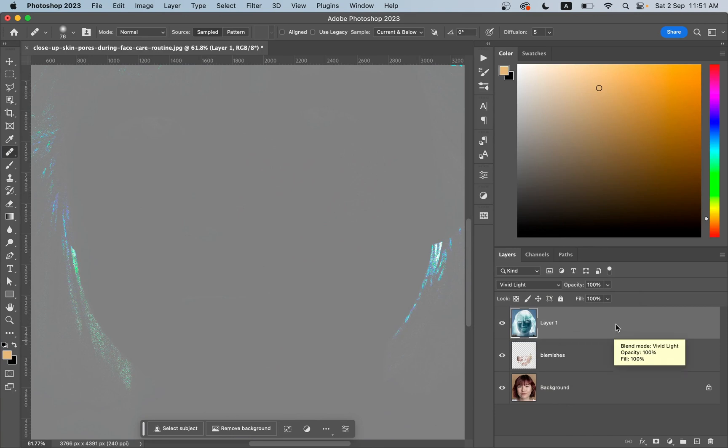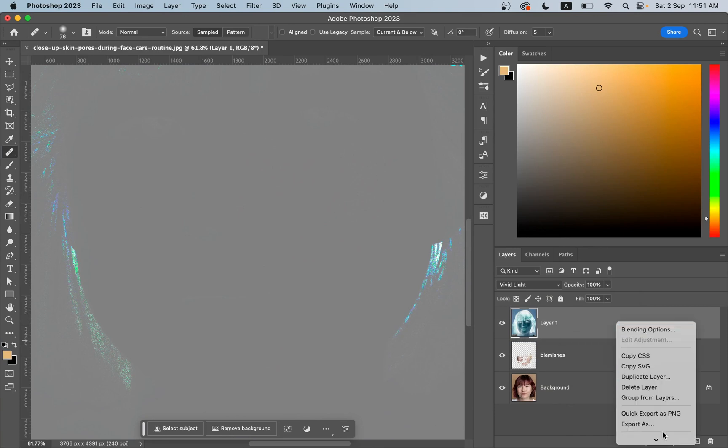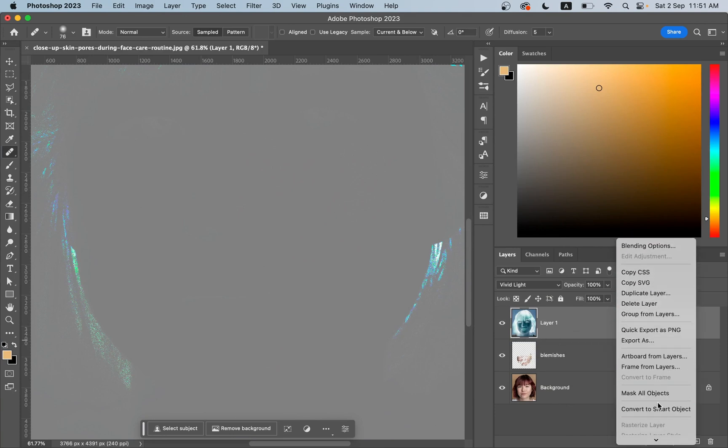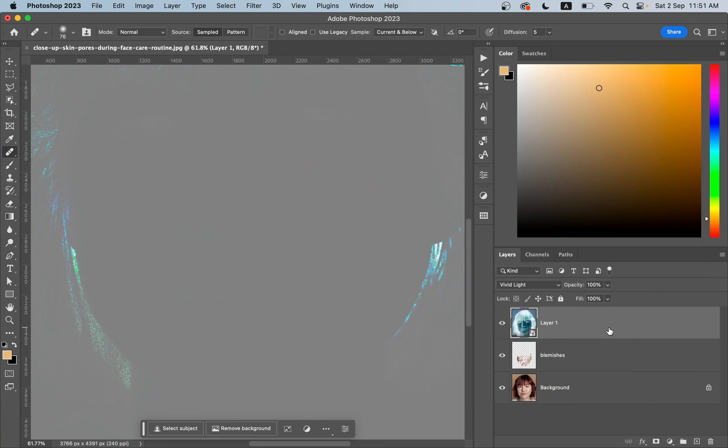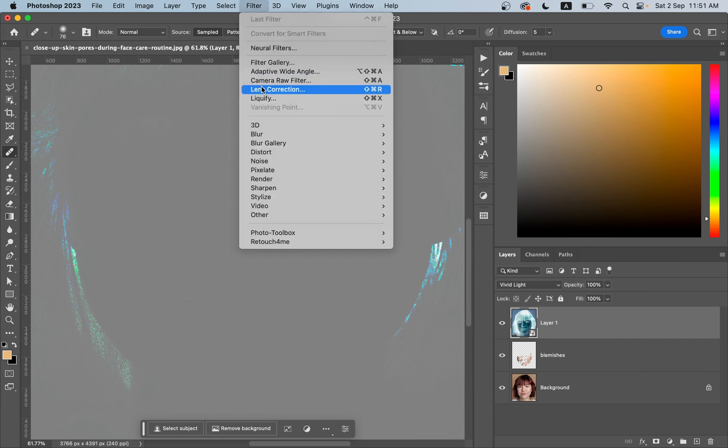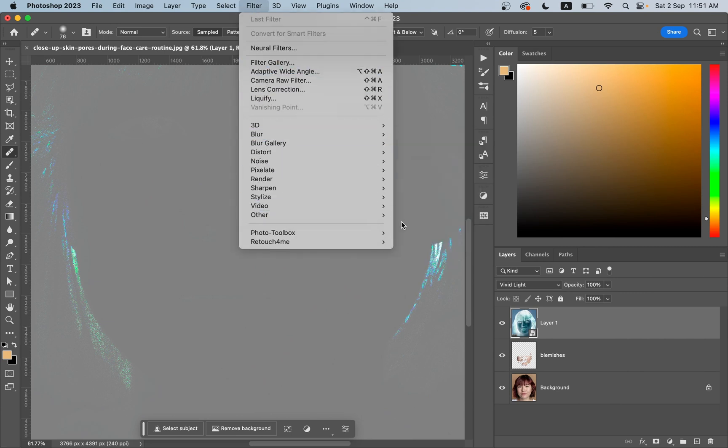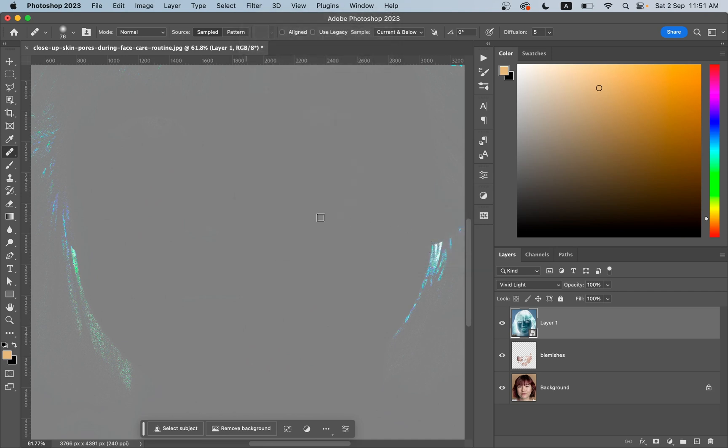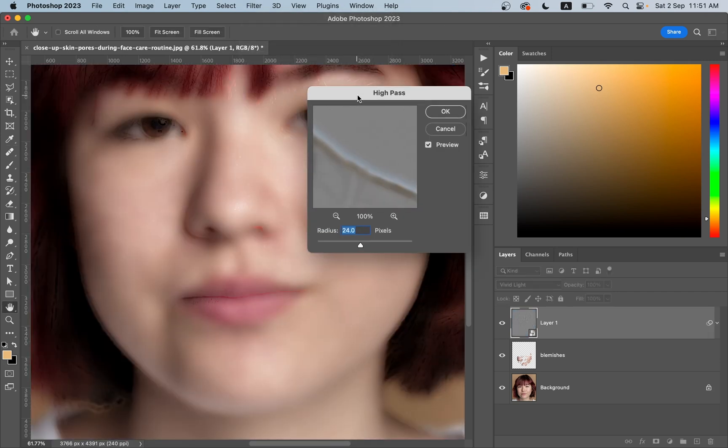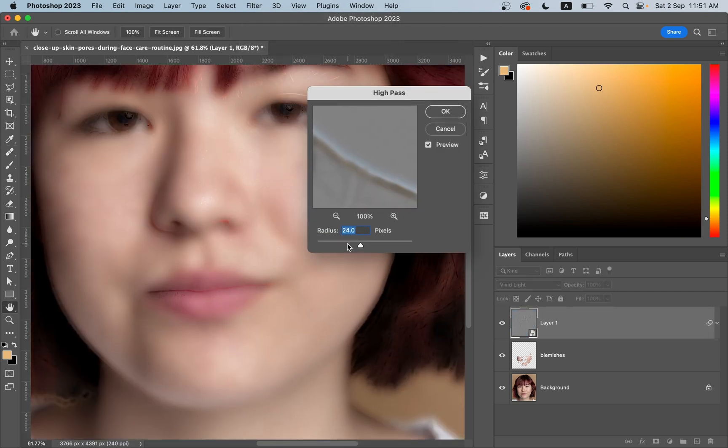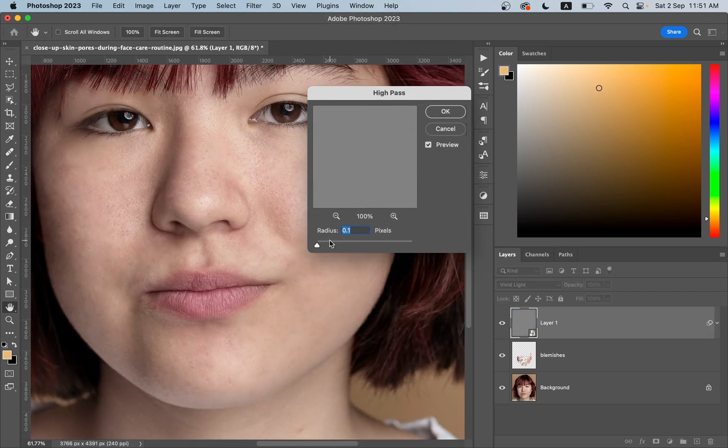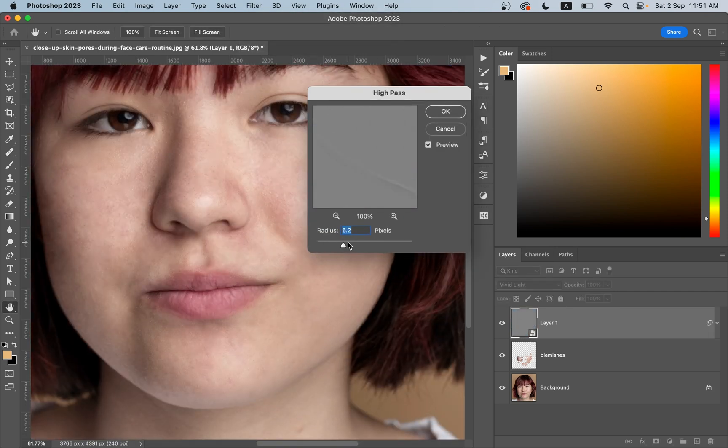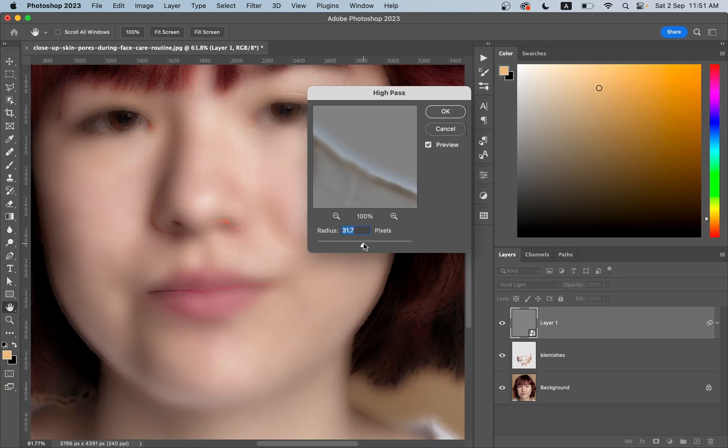Now convert it to a smart object. Then go to Filter and then Other and select High Pass. Look at this. Increase it gradually, the radius value. I think 31 is too much.